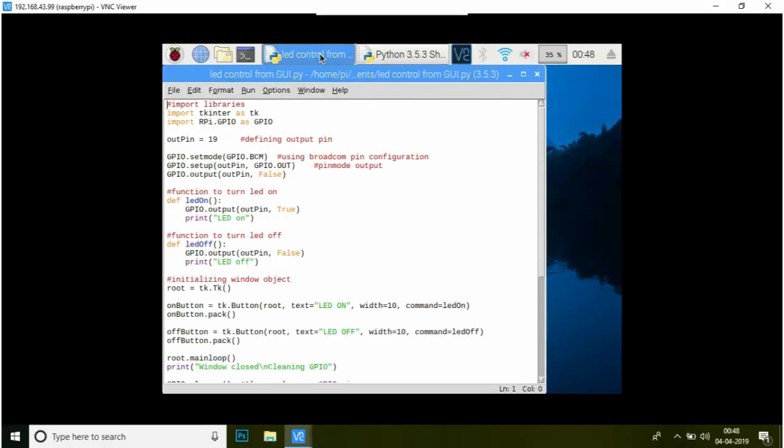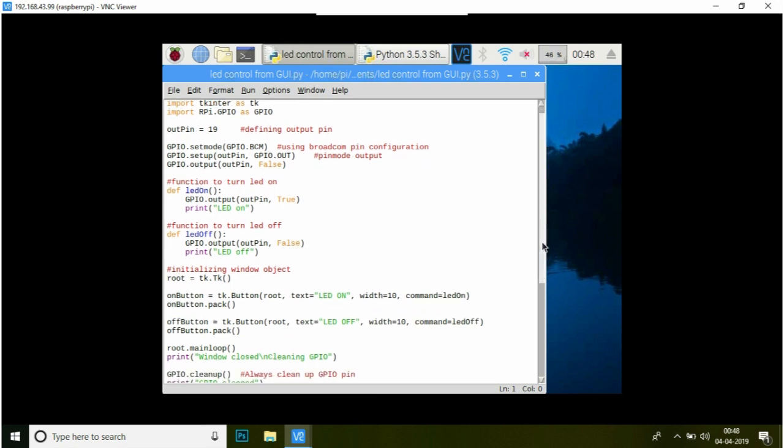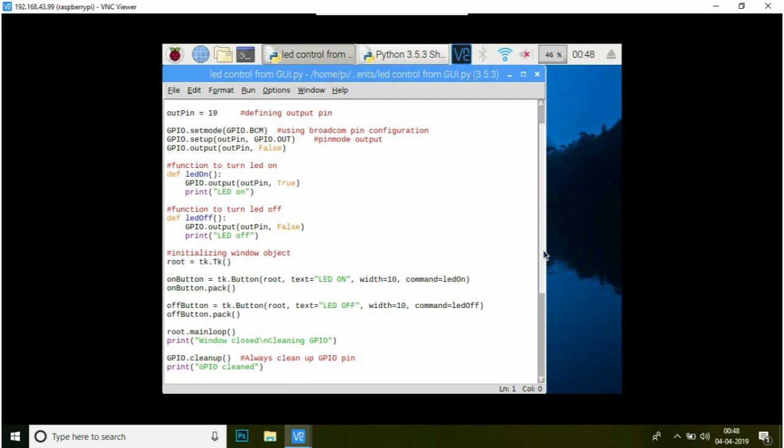It is a fairly simple program that is using Tkinter and GPIO libraries. I suggest you to pause the video and write down the program.